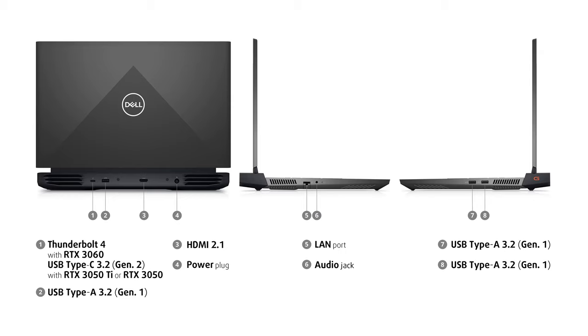On the left, there is a LAN port and an audio jack. Lastly, on the right, there are two more full-sized 5-gigabit USB ports.